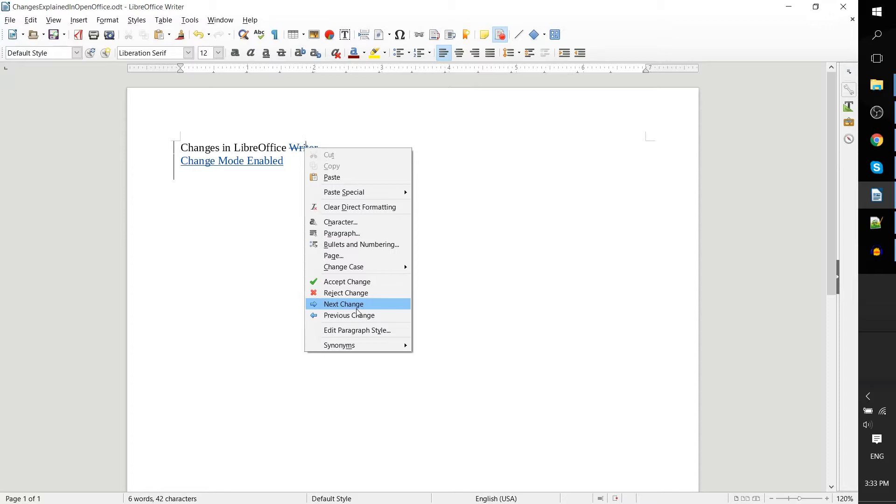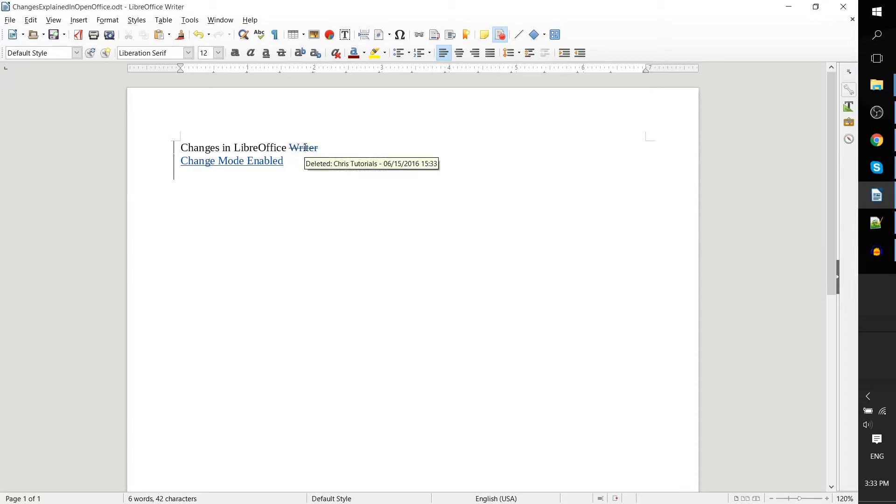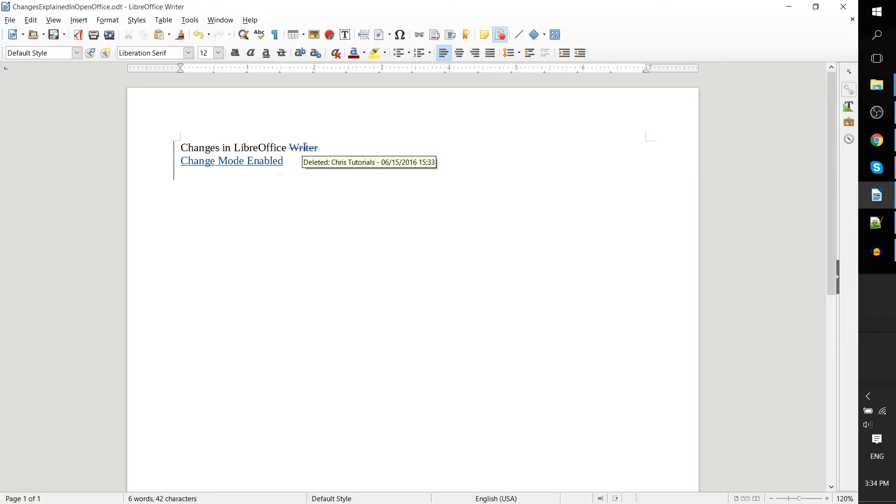One thing to note is that it does say who edited the document last. Now how does OpenOffice actually know who was the one editing the document?